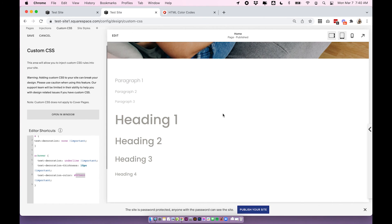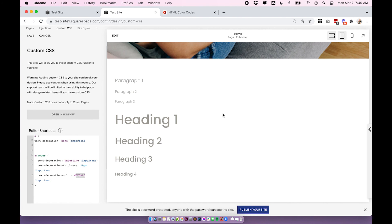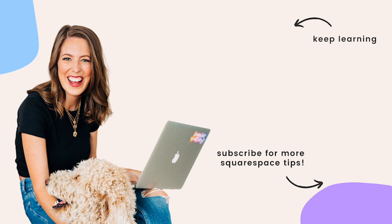so that is it hopefully that gave you a good understanding of how to edit different fonts hover states when they're linked all around your site if you understand those basics you can really take that and run with it and really customize your links to however you want them to look so I hope you enjoyed that if you have any questions drop them below the video and I'll see you in the next one